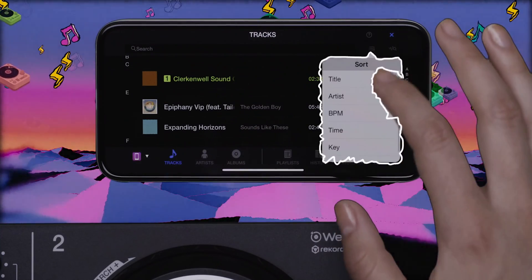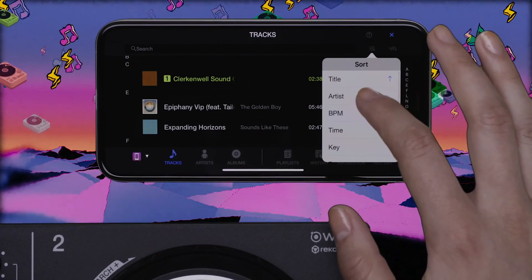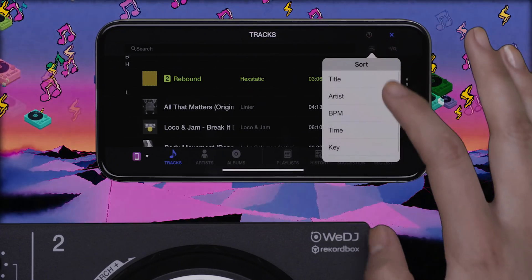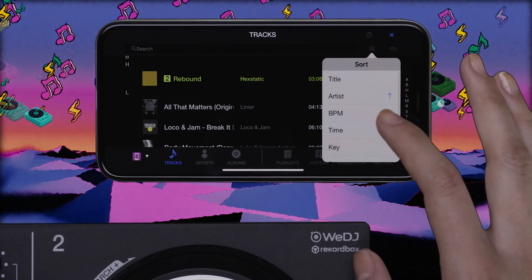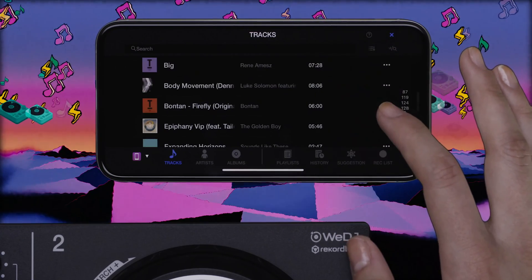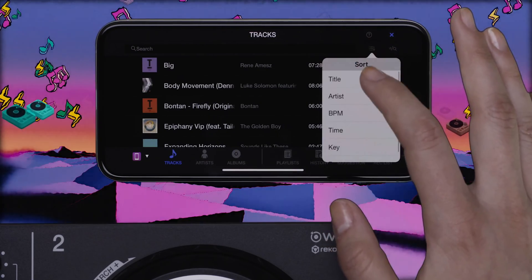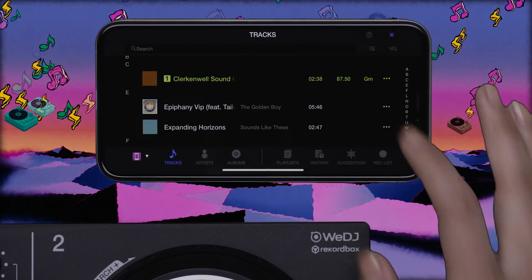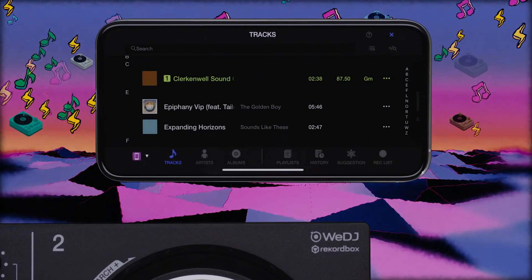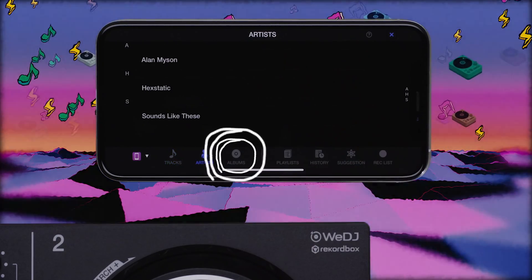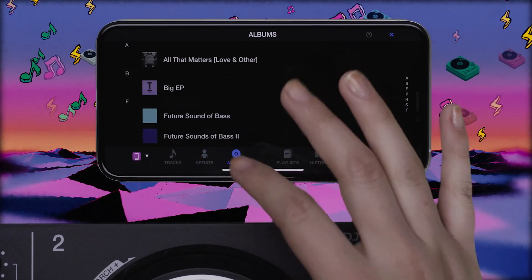You can sort tracks by title, artist, BPM, time, and key. You can also filter your phone's music library by artist or albums.